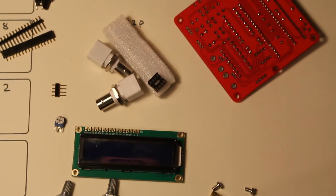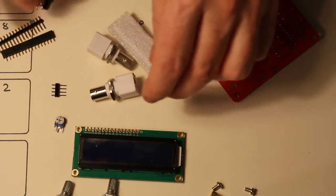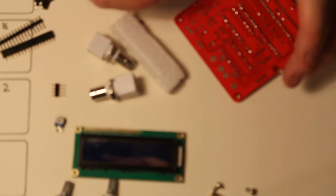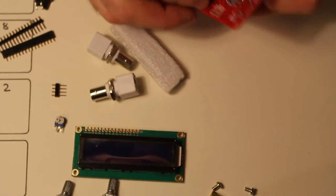Okay happy with that. Now go for the smaller 8 pin chip holder again. Watch the notch.